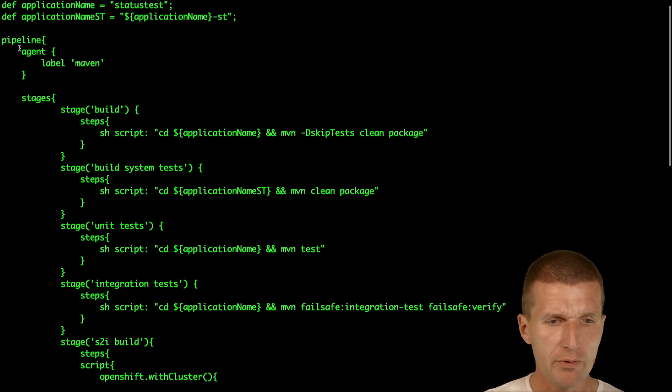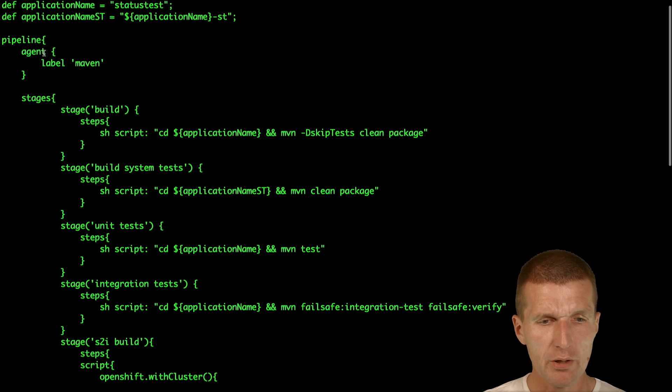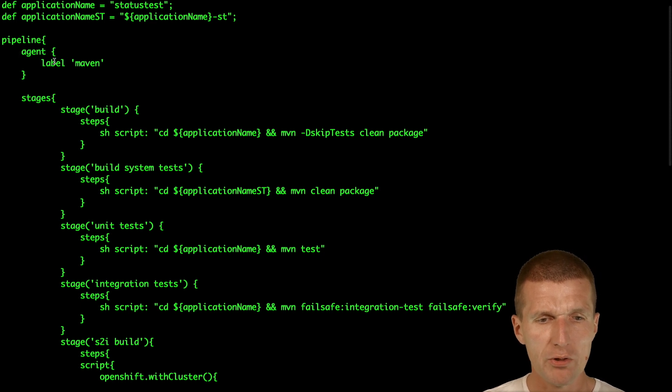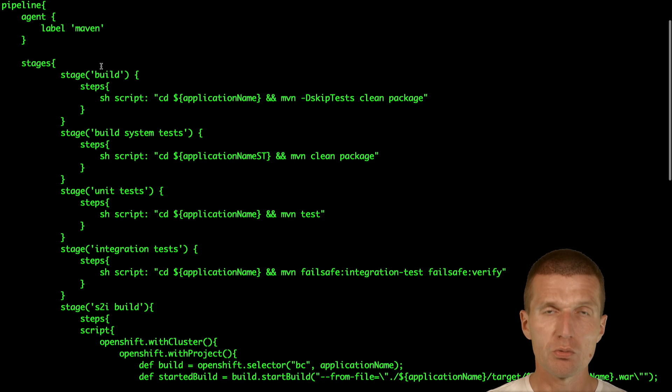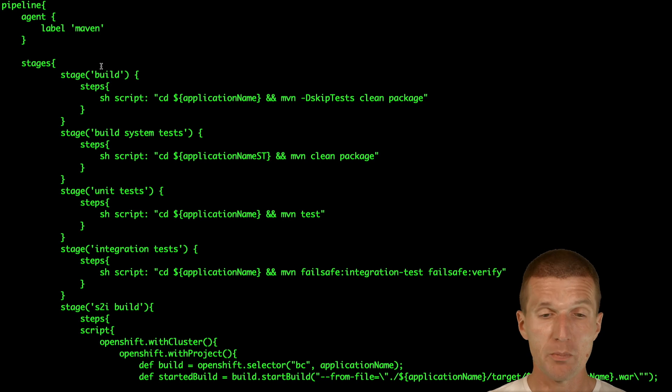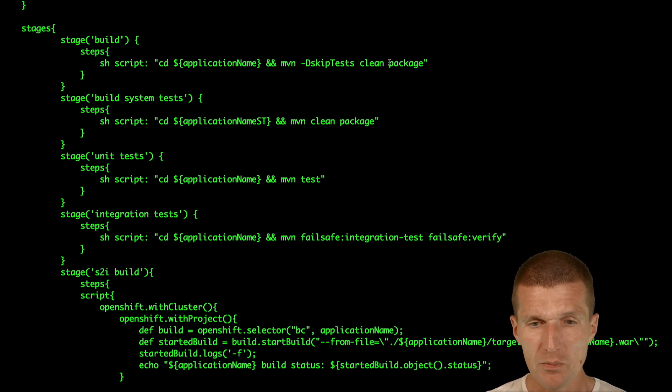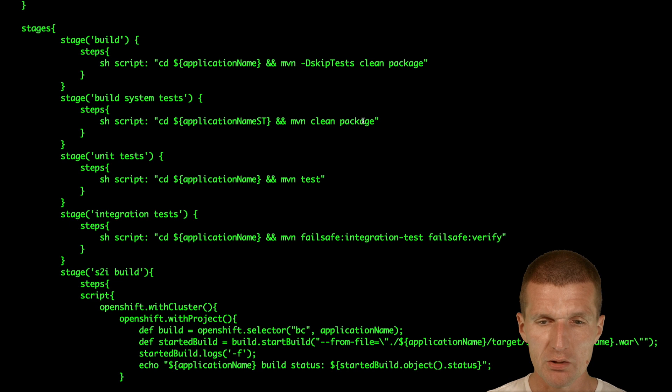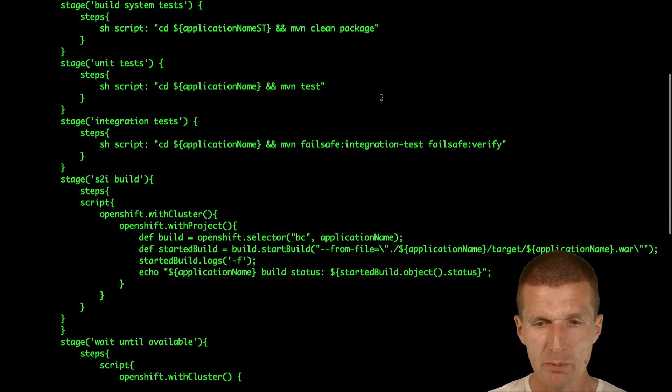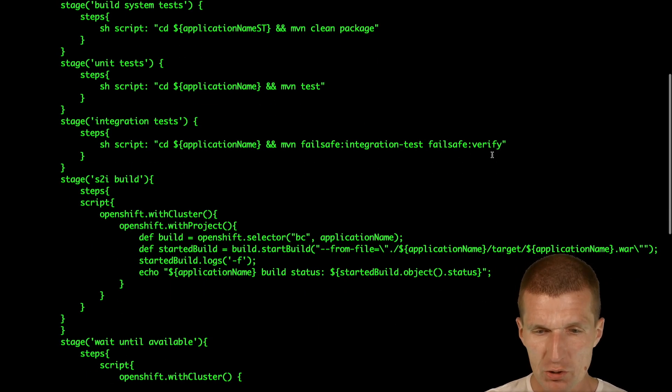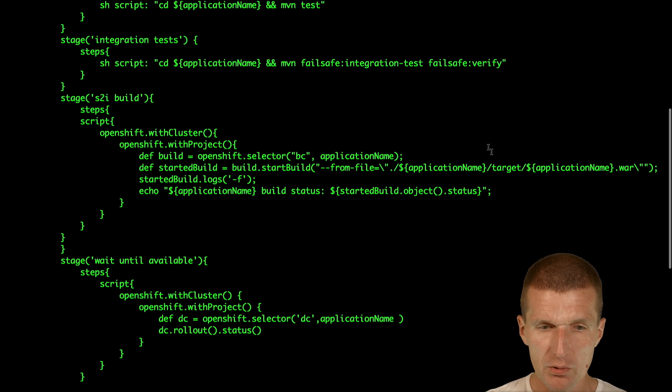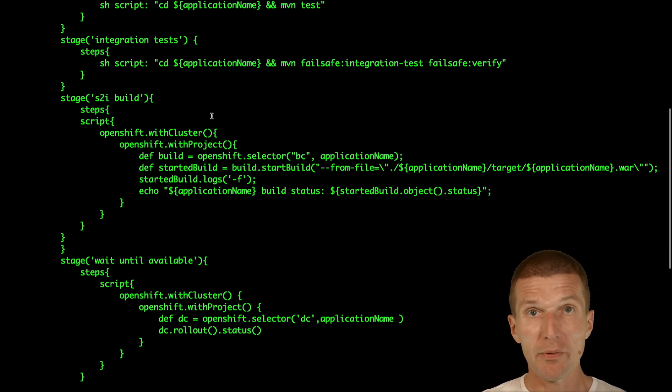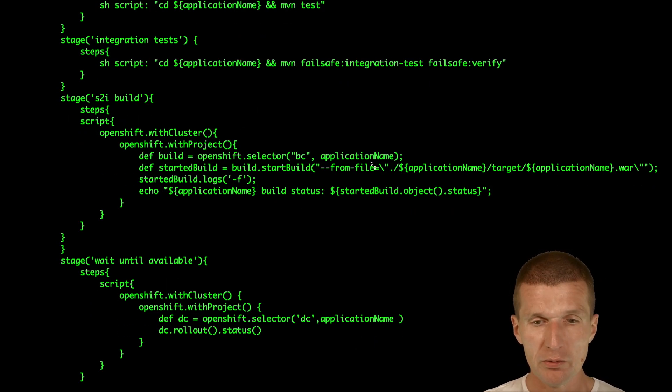The Jenkins file is a little bit more complicated or longer. First, we define that we would like to have a Jenkins pod labeled as Maven, with Maven installed. Then the microservice is built, then the system tests are built, then the unit tests are performed, then the integration tests are performed, and the S2I build is performed as well.